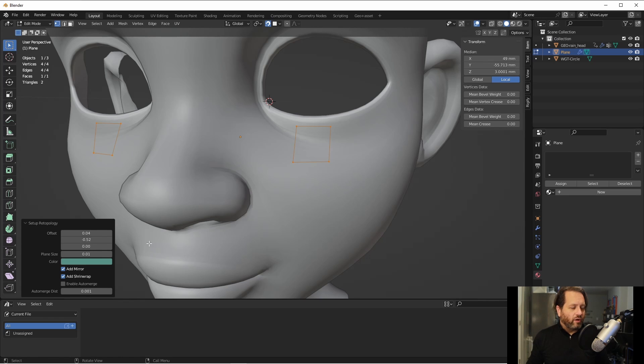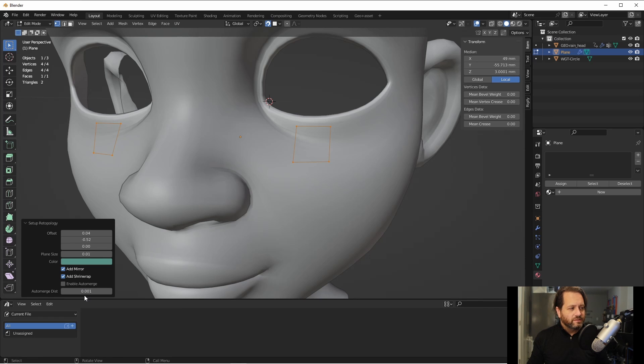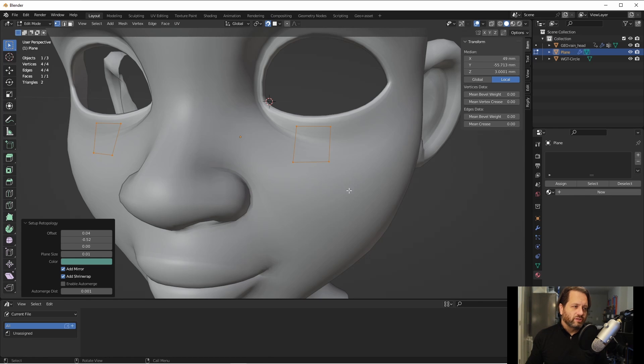If you like to have auto-merge enabled when you're doing re-topology, you can simply select that here as well, and set your auto-merge distance. Once you've done this, you're ready to start re-topologizing.